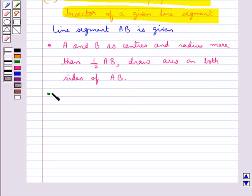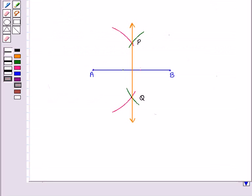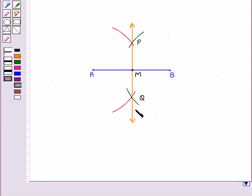In the next step we shall join PQ. Let this PQ intersect the line segment AB at point M. Then this line PMQ is the required perpendicular bisector of AB.